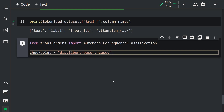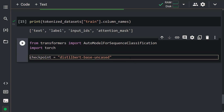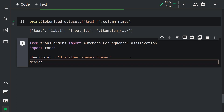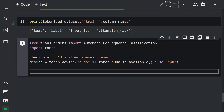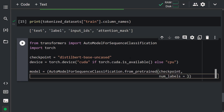To check whether a GPU is available, let's create a device variable using the Torch library: import torch, then device = torch.device('cuda' if torch.cuda.is_available() else 'cpu'). We've created the necessary variables. Now let's load our model: model = AutoModelForSequenceClassification.from_pretrained(checkpoint, num_labels=6).to(device).